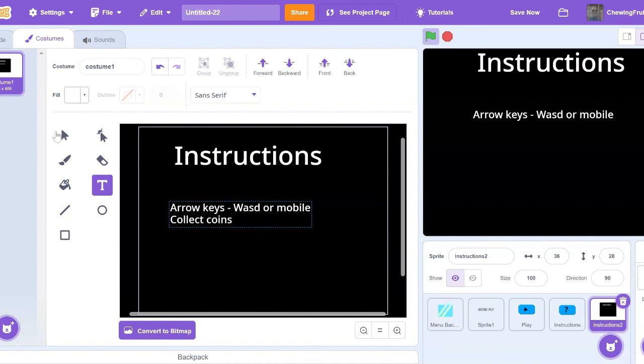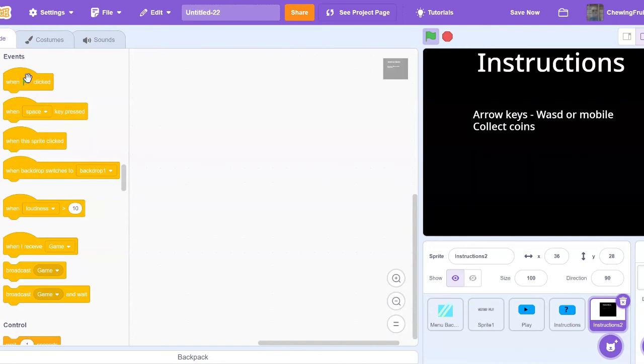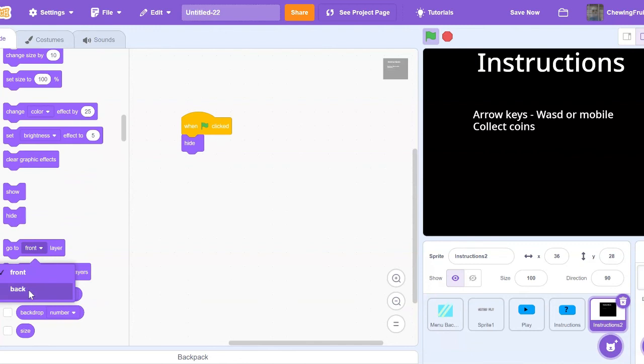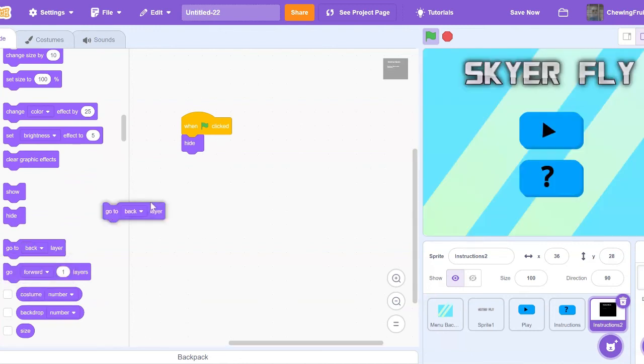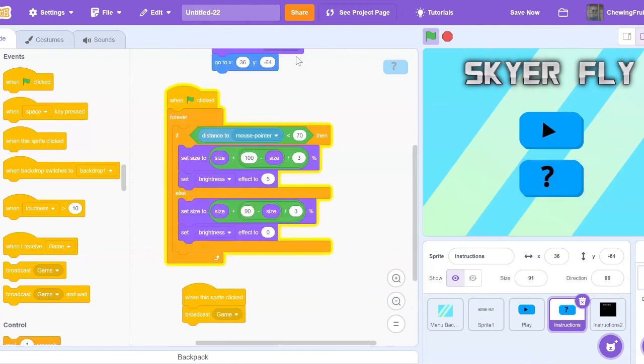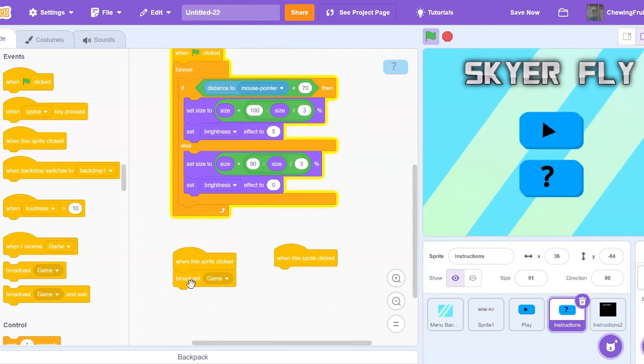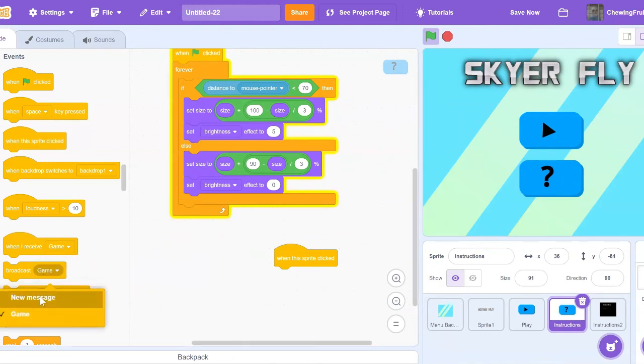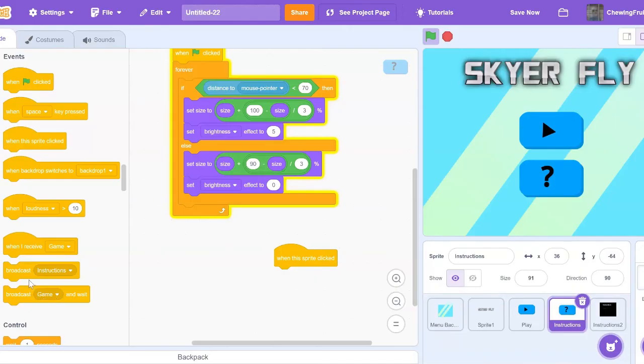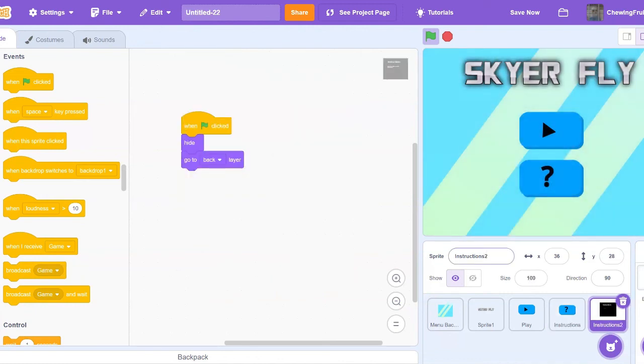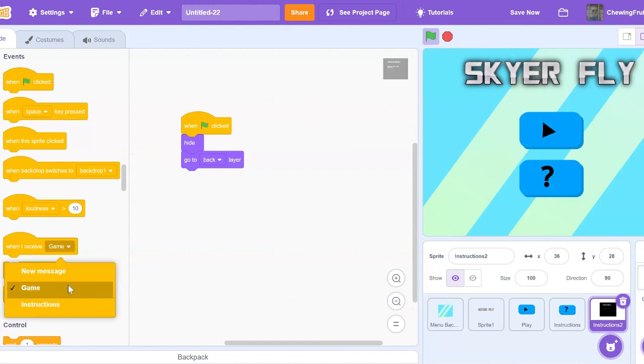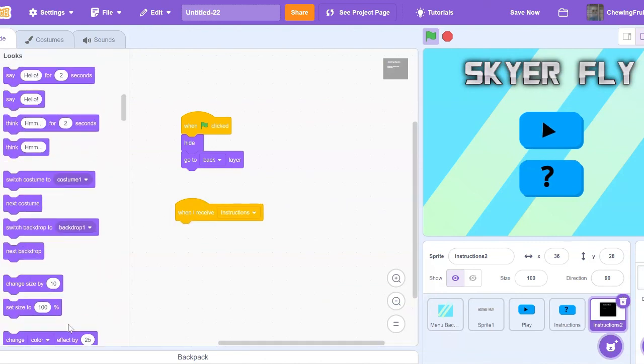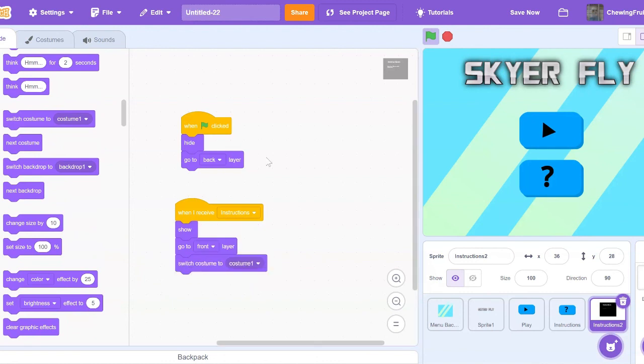And then you're going to code in the sprite, when green flag clicked, hide, go to back layer. And then go into the instructions sprite, and code when this sprite clicked. You're going to also want to remove when this sprite clicked broadcast game from the sprite, and replace it with when this sprite clicked broadcast instructions. And go into the instructions sprite, and say when I receive instructions, show, go to front layer, switch costume to one.